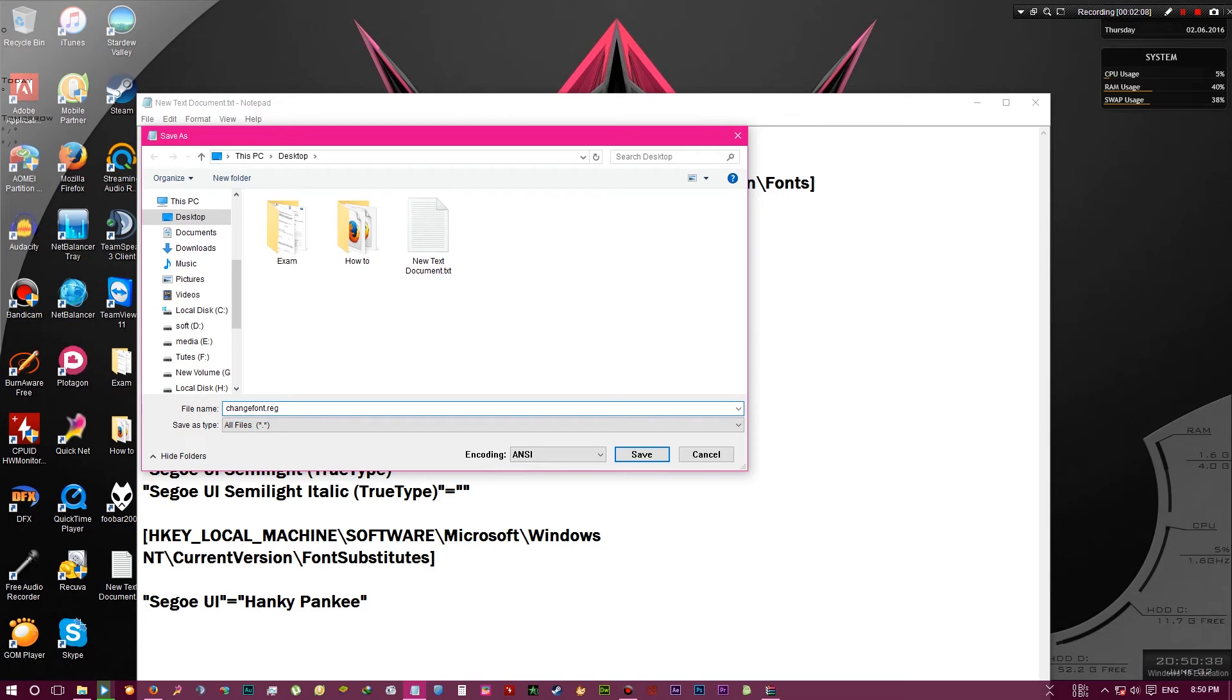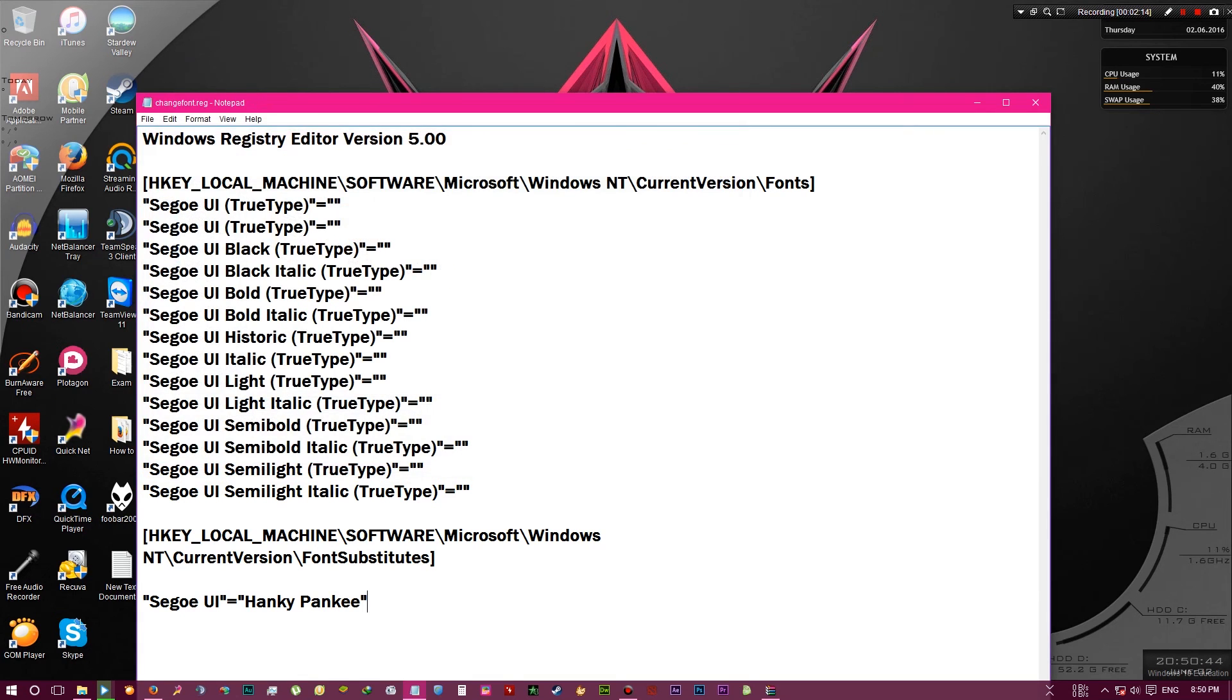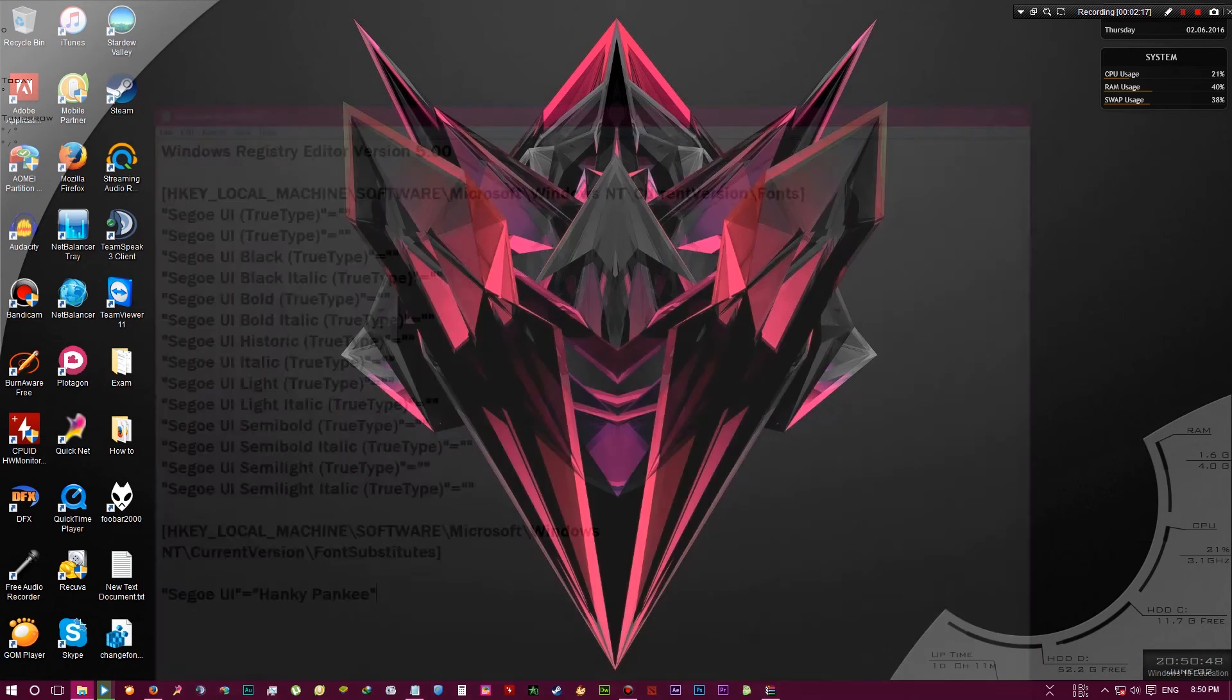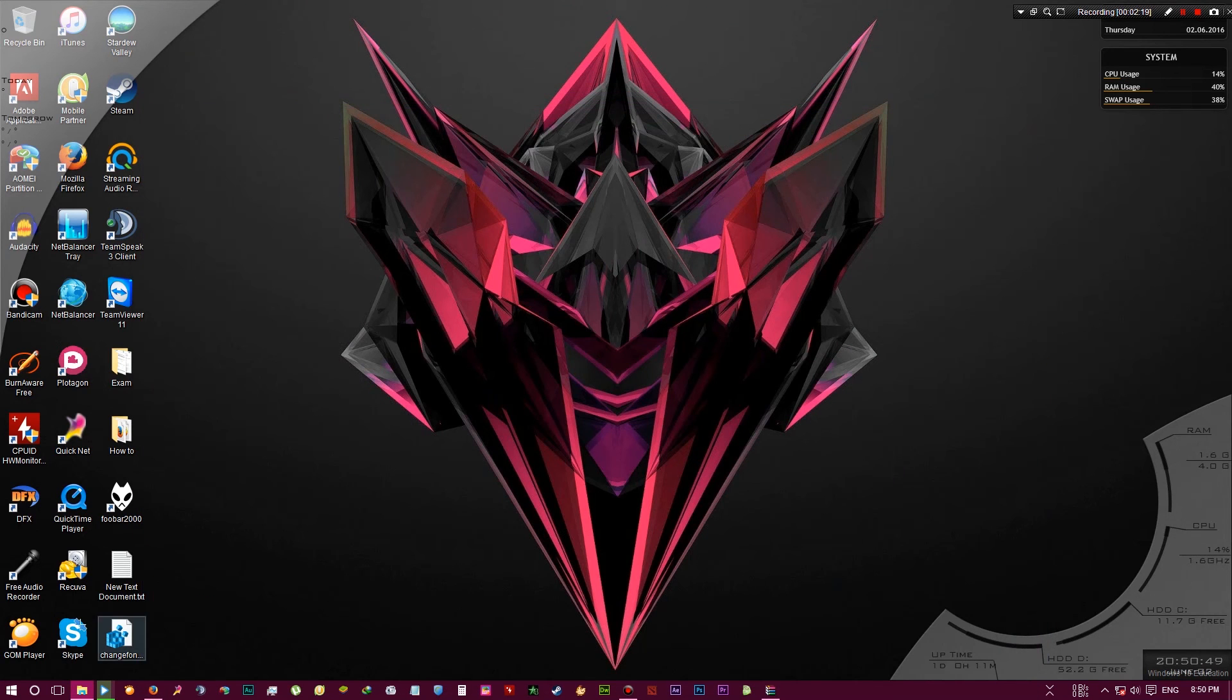This is important, you have to end the file name with dot reg and click save. Then close this, and this is our register editor or register file.